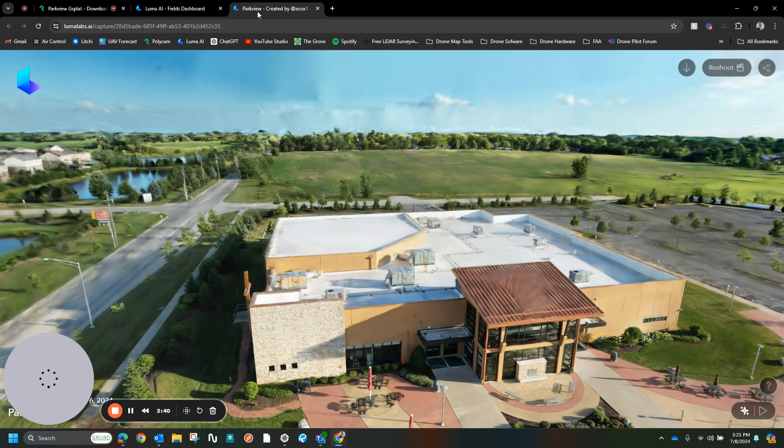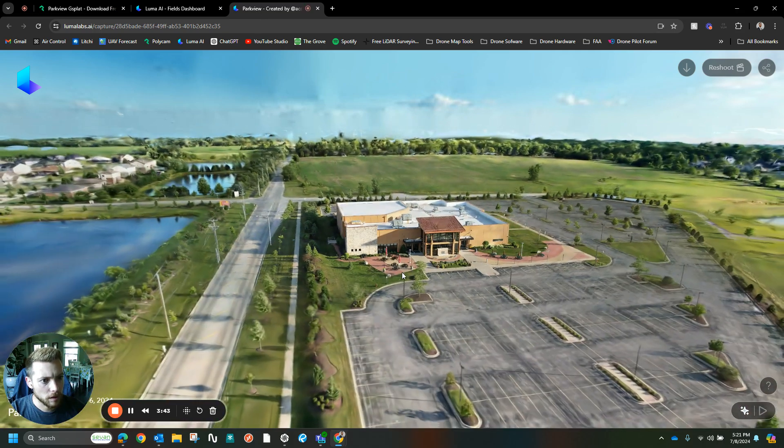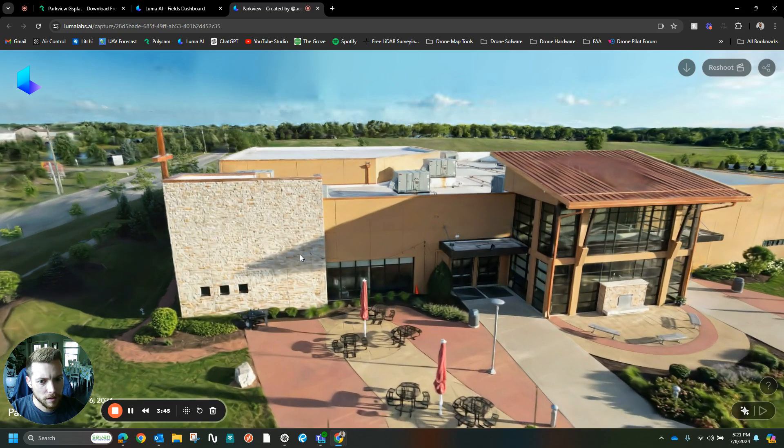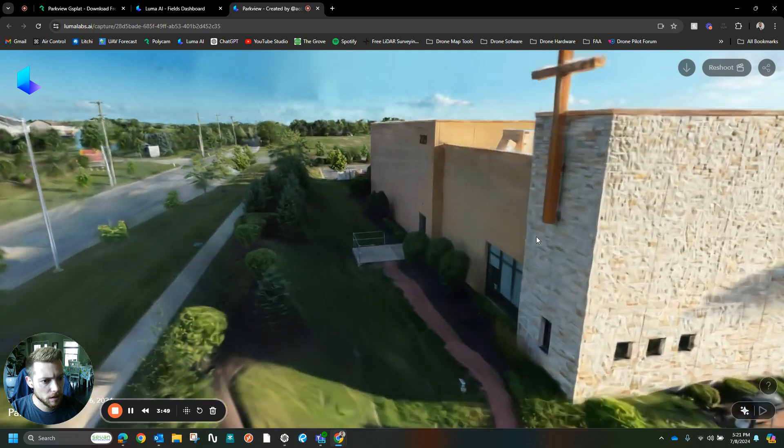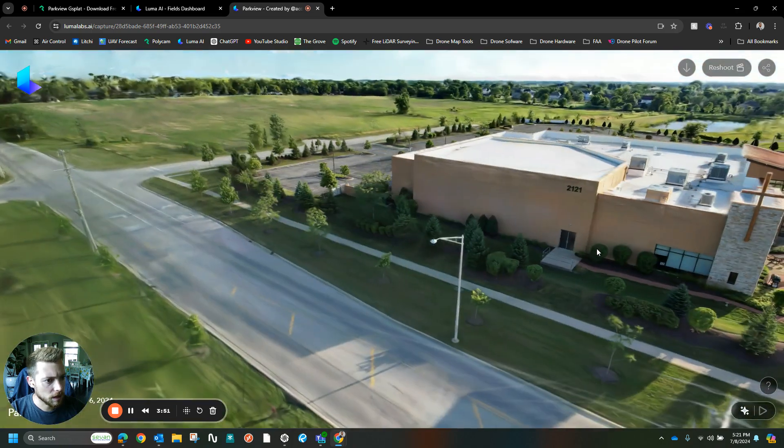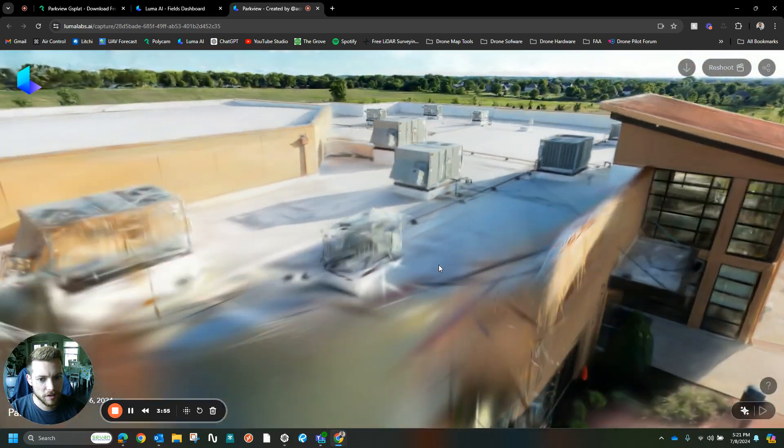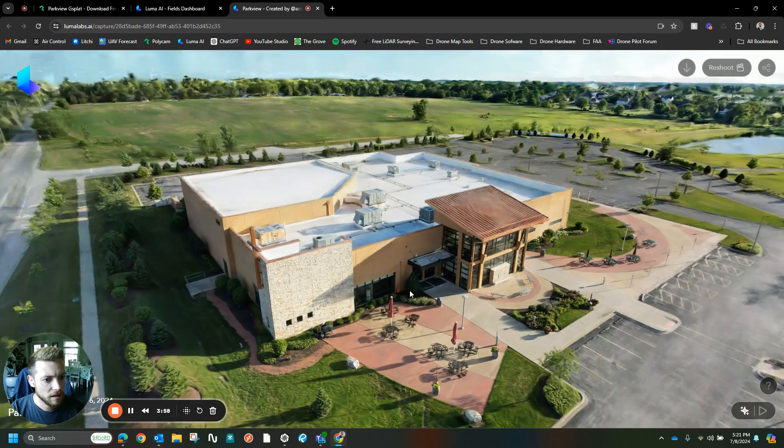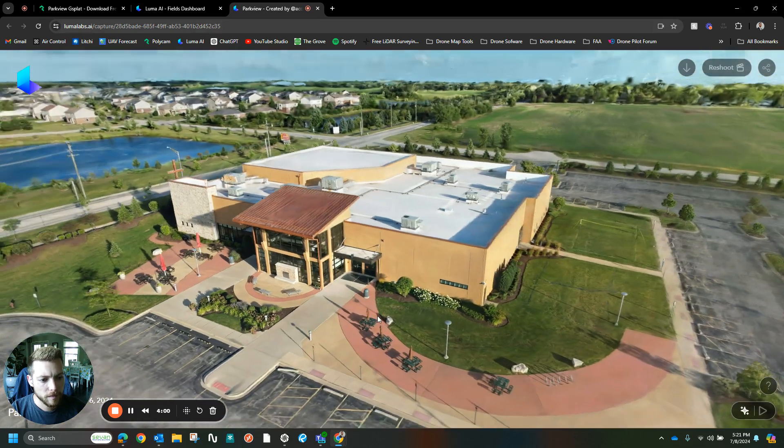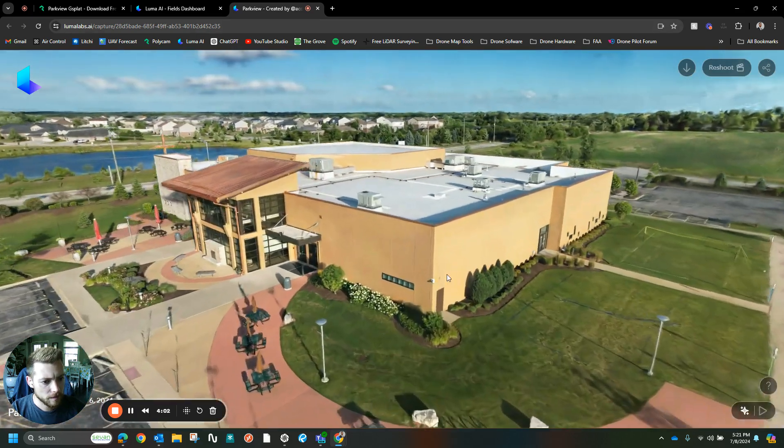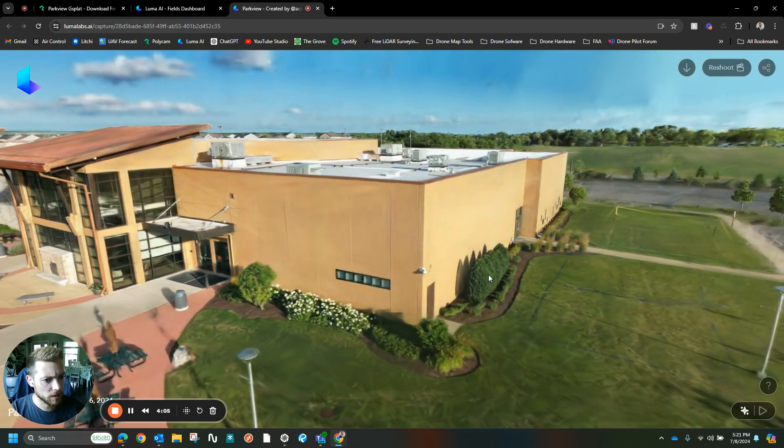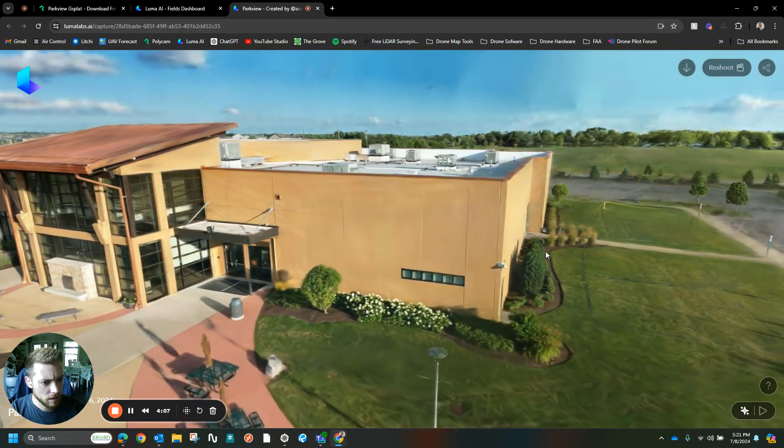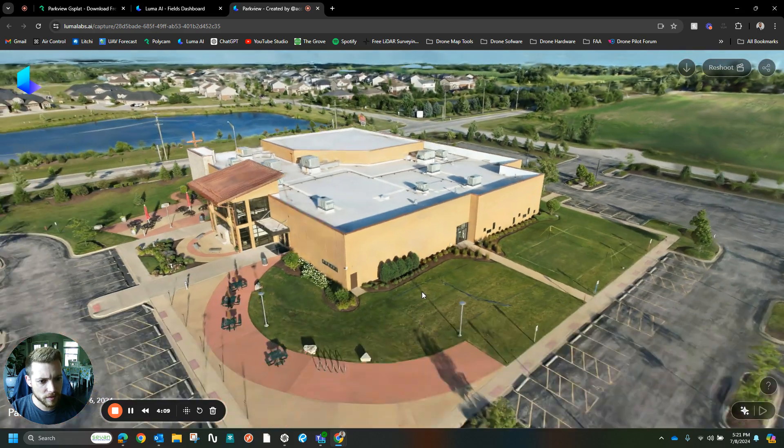When you zoom out with Luma, it's got a more lifelike view to it, but as you zoom in, it does that weird pixelation where it just turns into a blur of nothing. Even particularly with the bushes over here, you can see the difference.